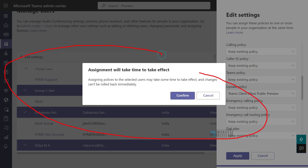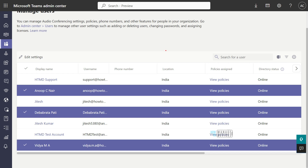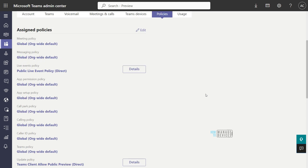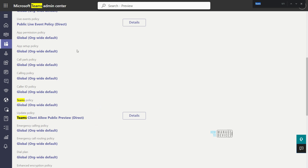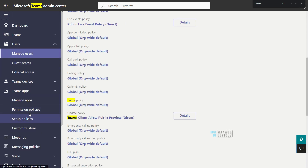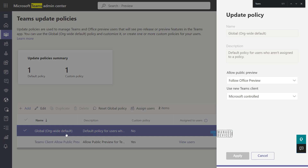It asks to confirm, and after confirming, the policy is changed and applied. You can verify by clicking the View Policy hyperlink for one of the users, where you can see the Teams update policy is changed to allow public preview, and it is a direct policy assigned to that particular user. The global policy remains as Microsoft controlled, and you can see the users assigned to the custom policy.